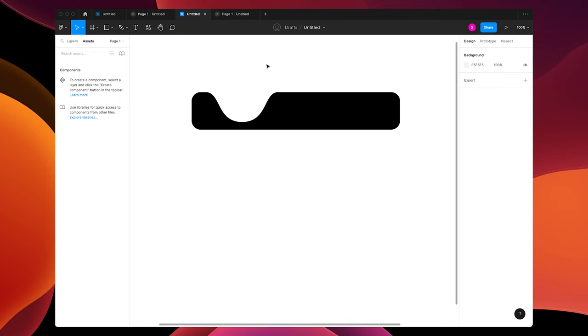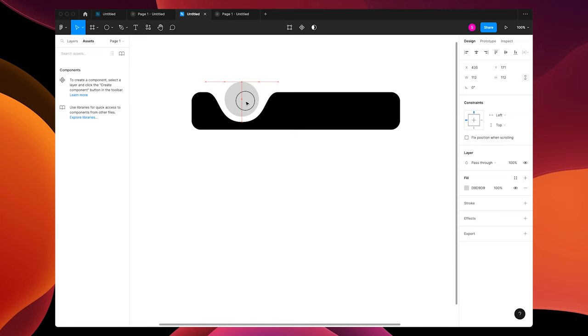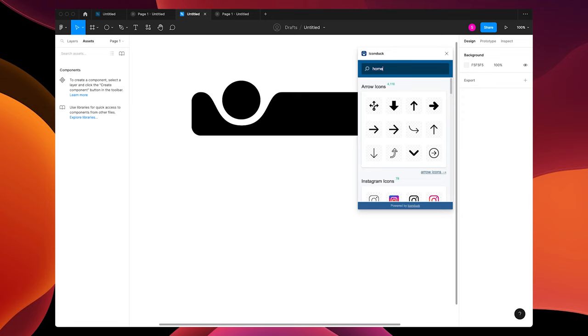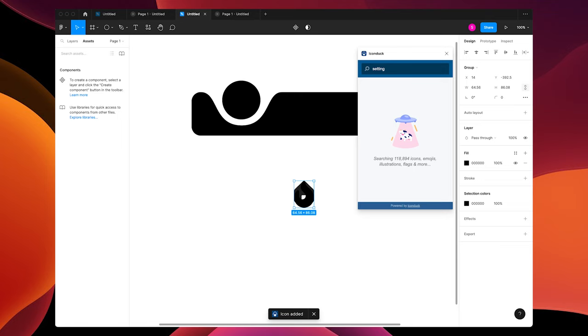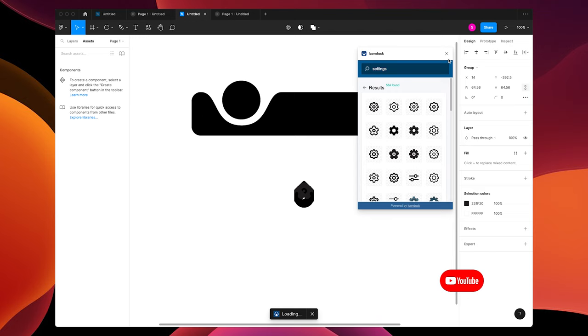Let's make another circle on top, center it, and change the fill to black. I'm going to open my favorite plugin for Figma, IconDuck, and type in home. That looks good. Search for fire, flame, and settings. Space them out.